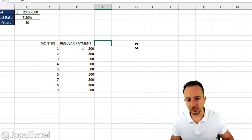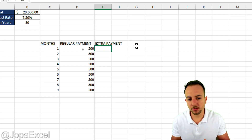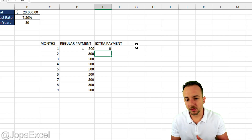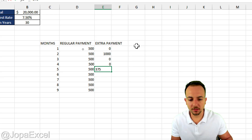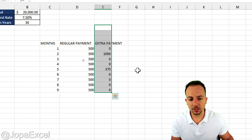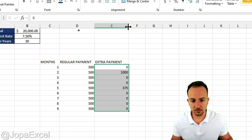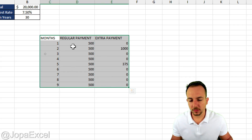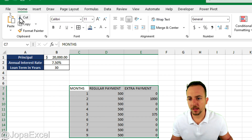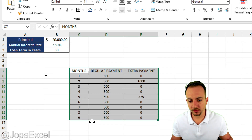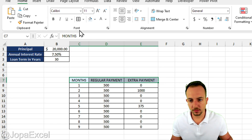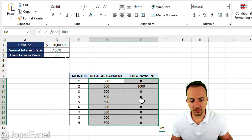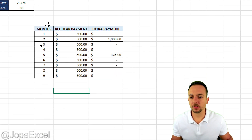Now in column E, I want to have Extra Payment in case I want to make an extra payment. Let's say in the first month there is no extra payment. However, in the second month I did $1,000 as extra payment, then zero, zero again, let's say $375, and so on. This column is optional — if you want to use it, you can. Let me select everything, go to the Home tab, center horizontally and vertically, put in borders, select the headers and change the fill color to light blue, put everything in bold, and format the money values correctly.